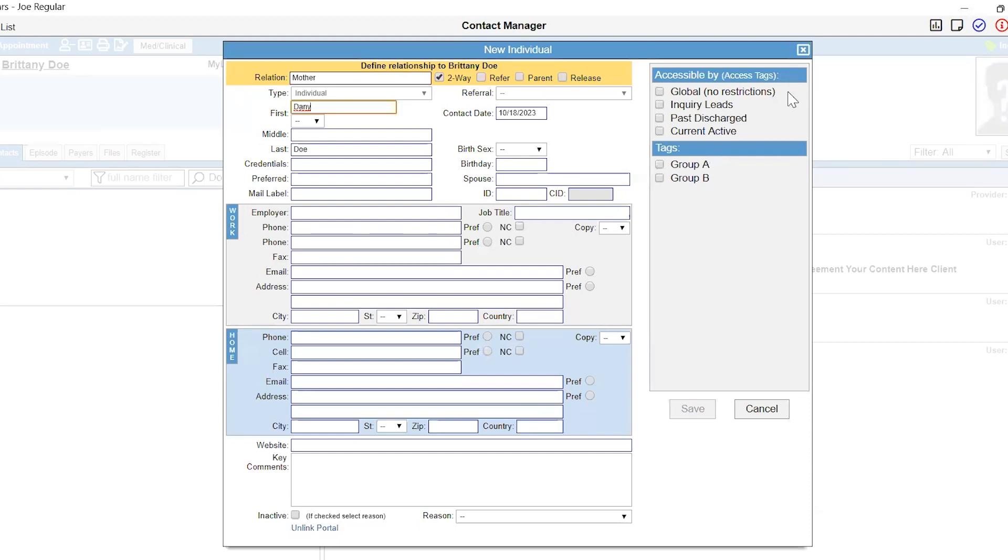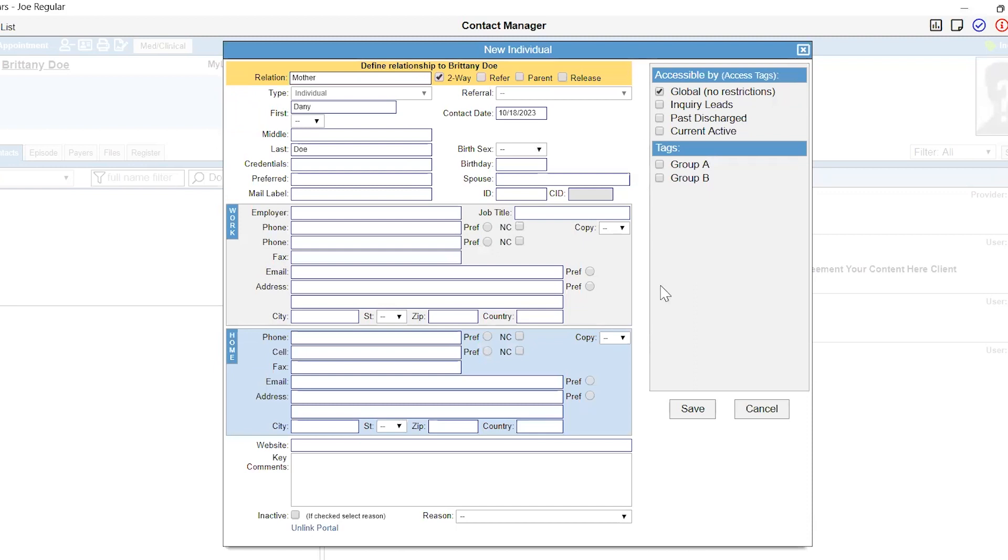Once you have recorded the related contacts information, you will need to select an Accessible by tag. The recommended tag for these types of contacts is the global tag. The global tag will ensure that you are not pulling individuals into your client reports. Once you have selected an Accessible by tag, you will be able to select Save.